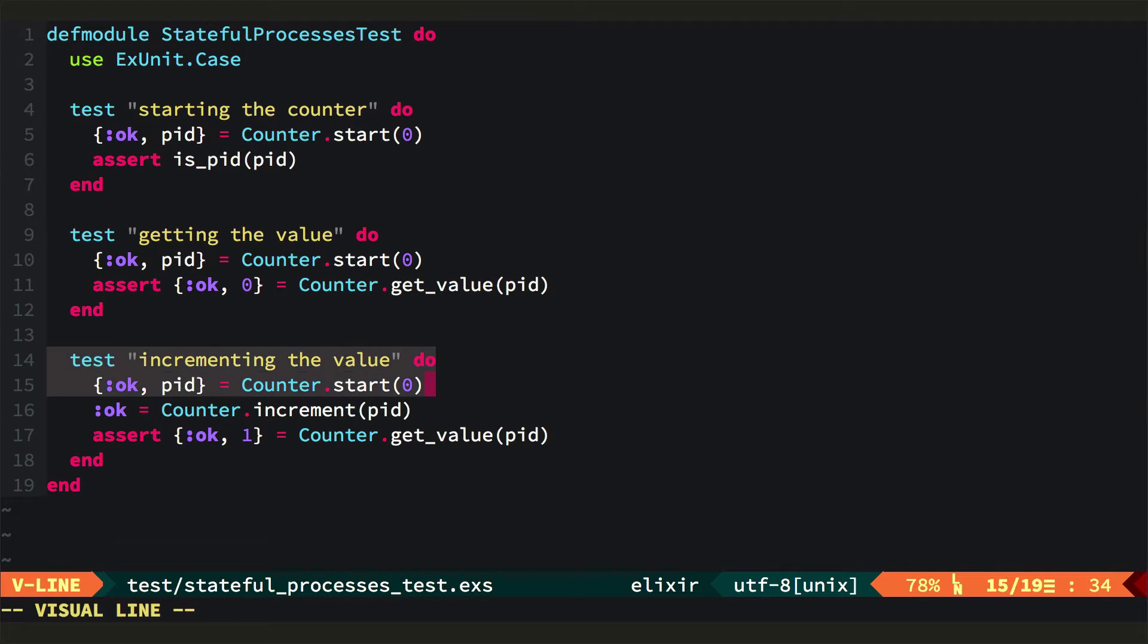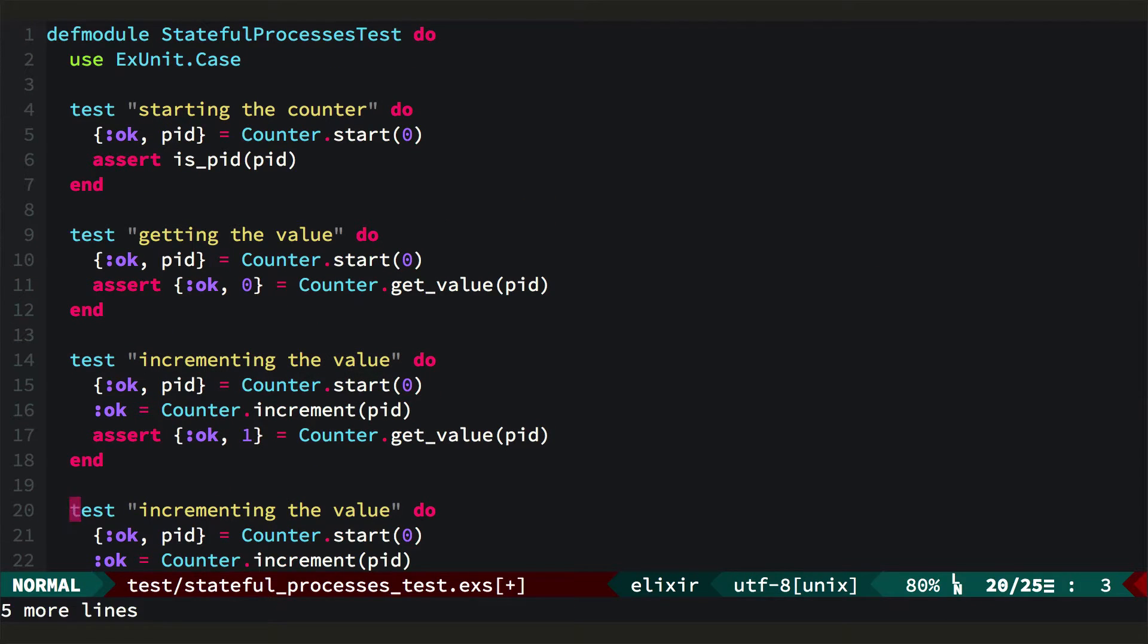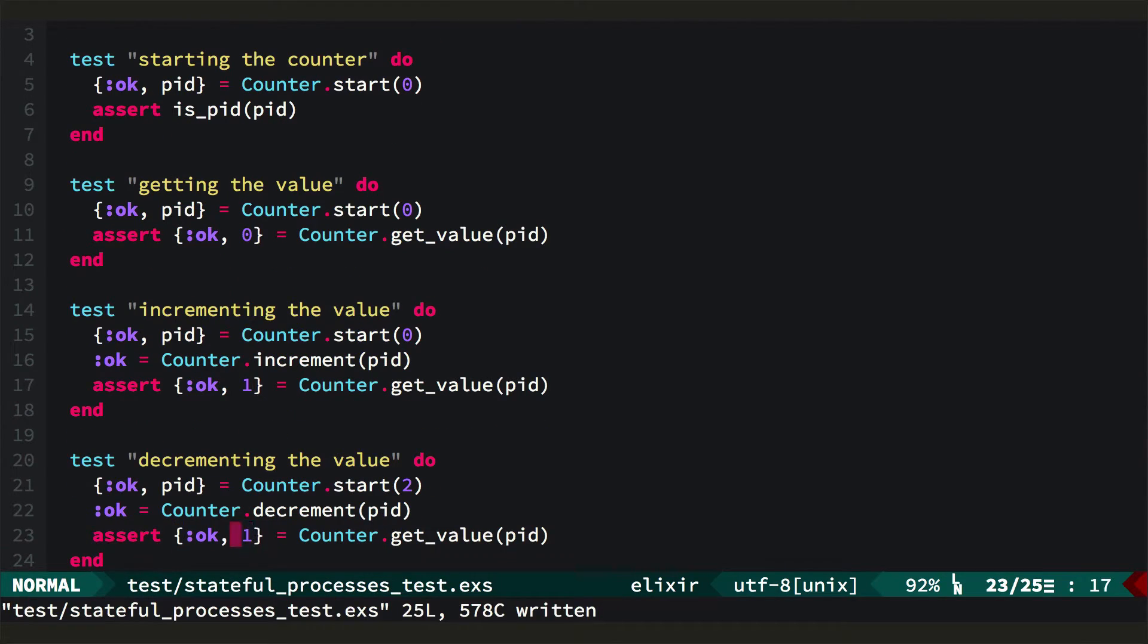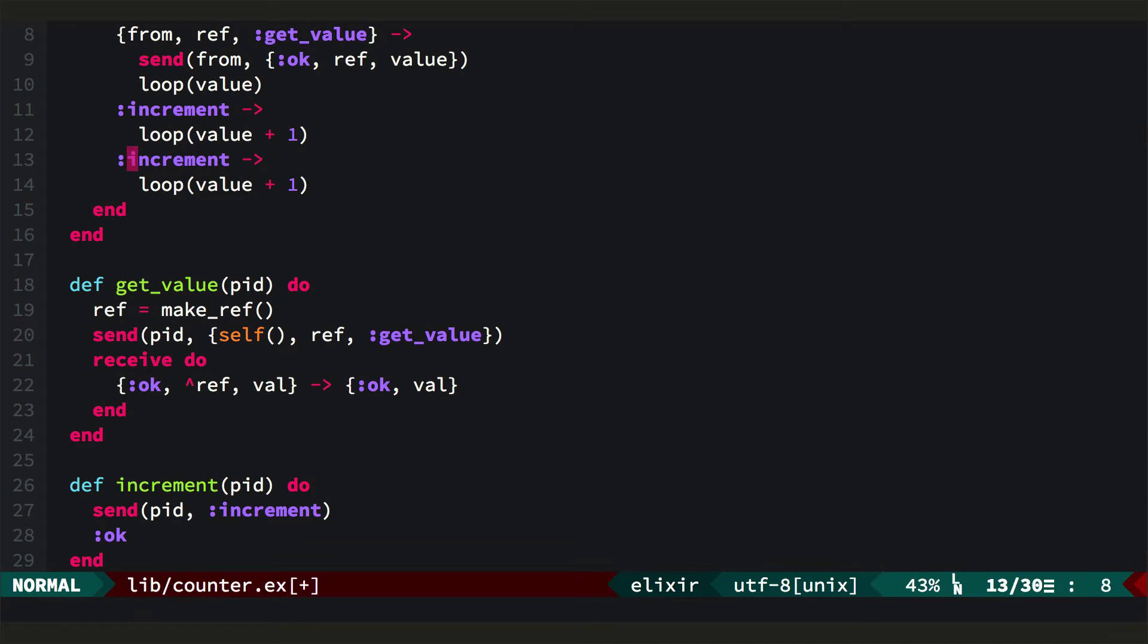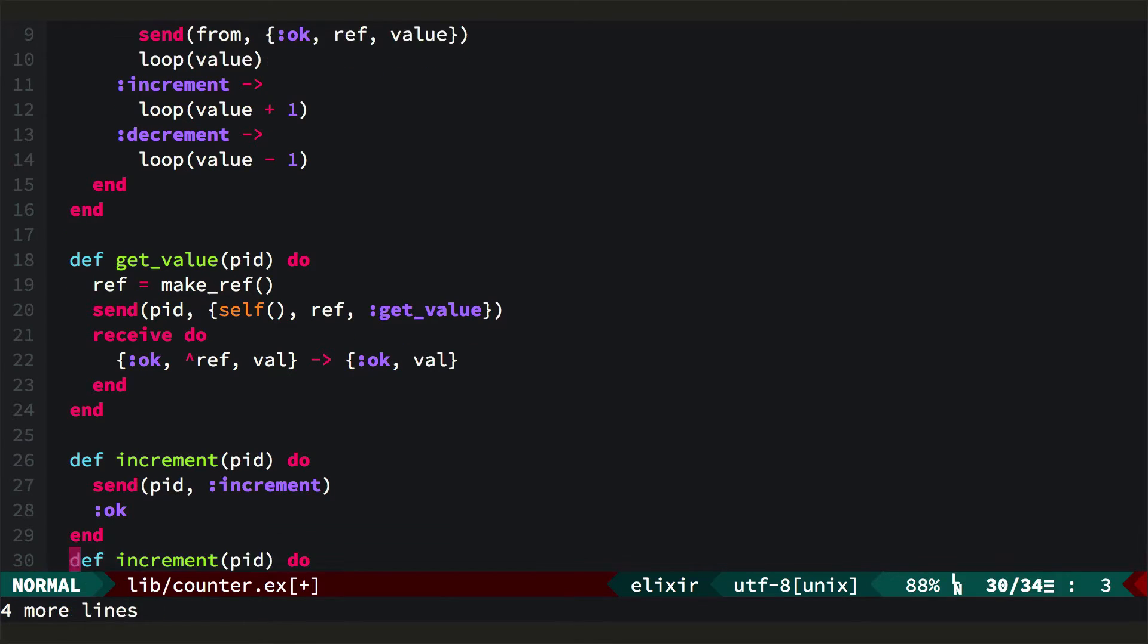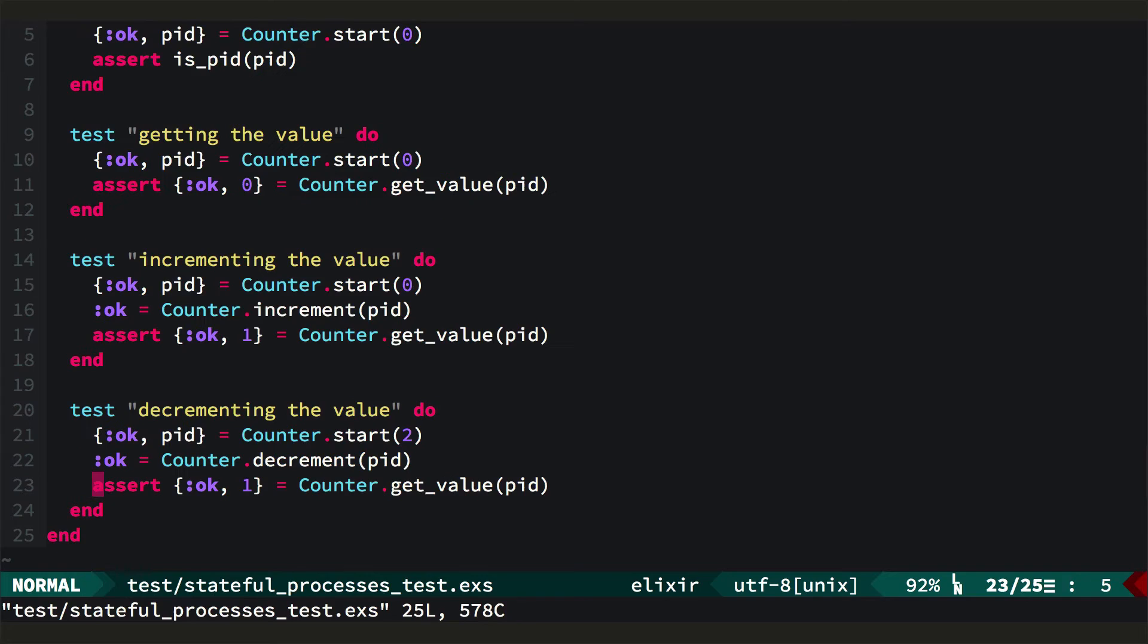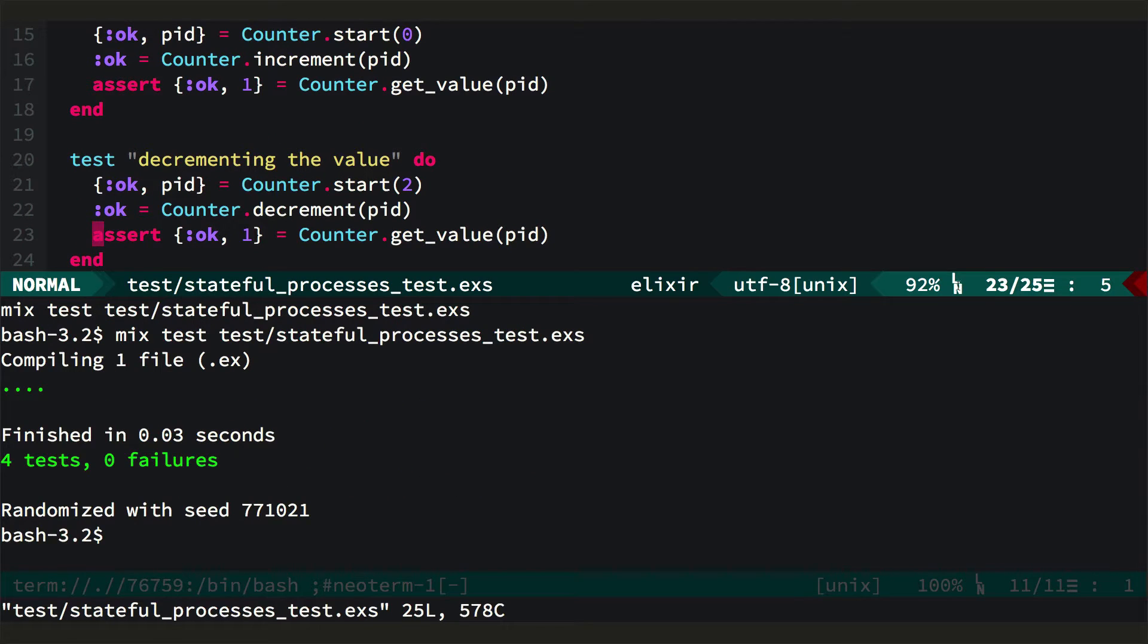From here it's easy to see how to implement decrement. So we'll just do this, and we'll start off with something like 2. We'll test decrementing the value. And we should still get one back, decrementing from 2. And we'll come back over here, and we'll implement decrement, obviously this is subtraction. And we'll make a function to make it easy to send the message without knowing the internals. OK, and if we come back and run the whole suite, it all passes.